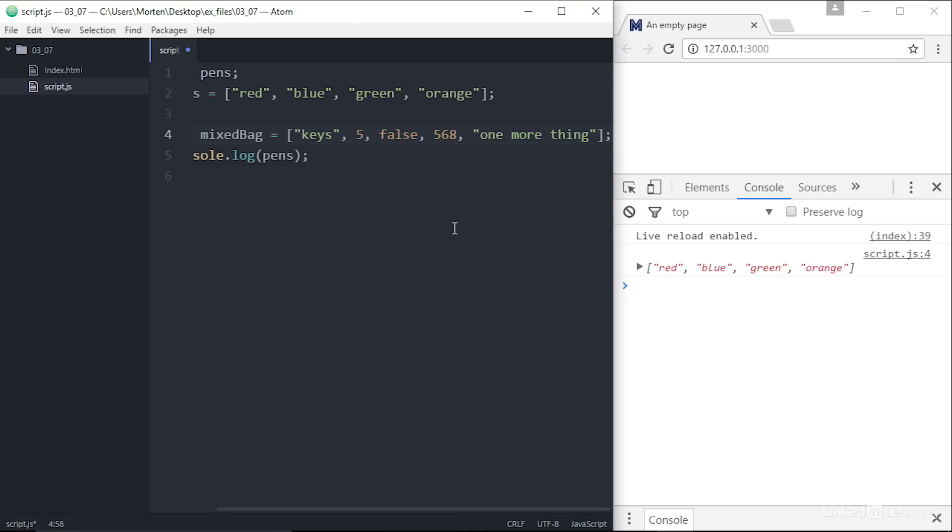You can also add arrays within arrays, so-called multi-dimensional arrays, but that's beyond the scope of our current conversation. Each of the values added to an array is placed in a separate slot and given an index number. Computer indexes start with 0, so the first item has the index number 0, the second the number 1, and so on.